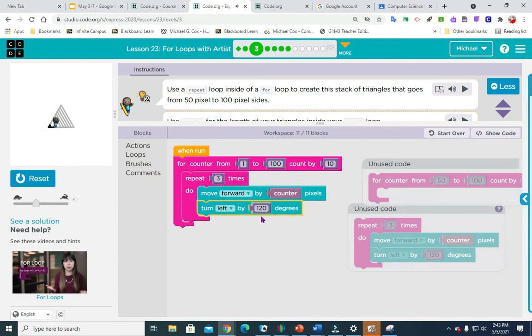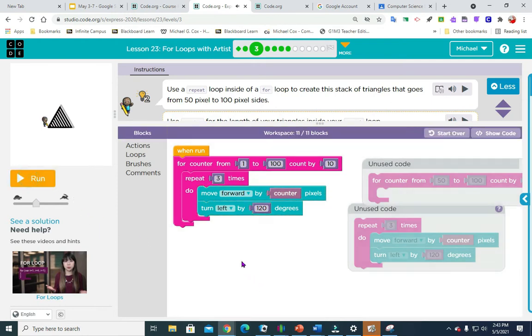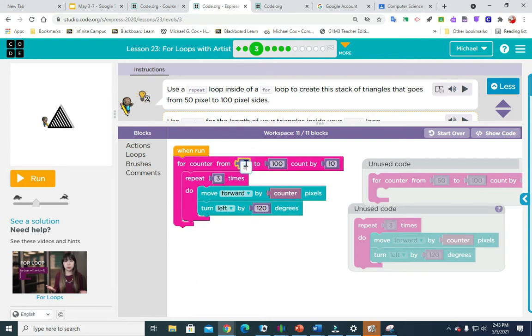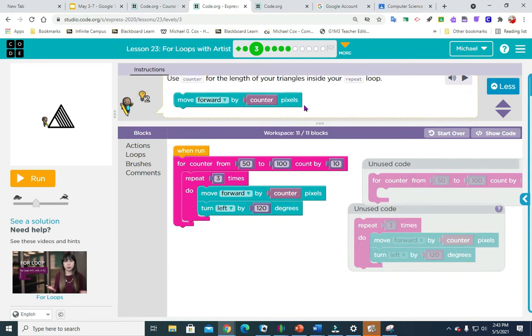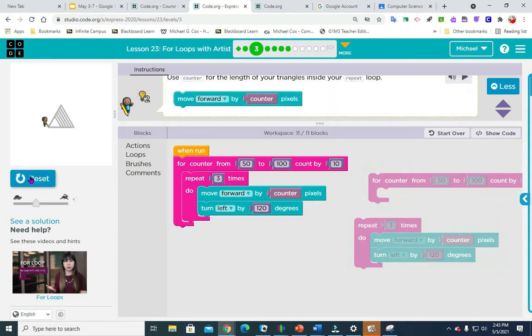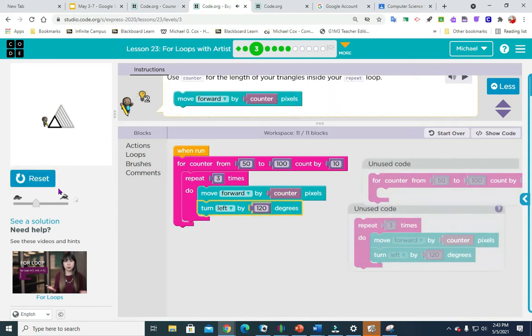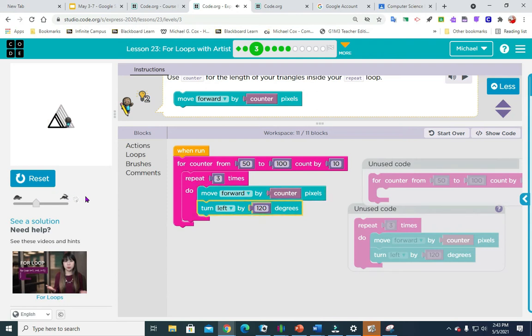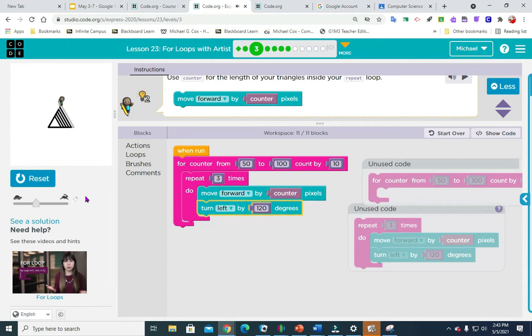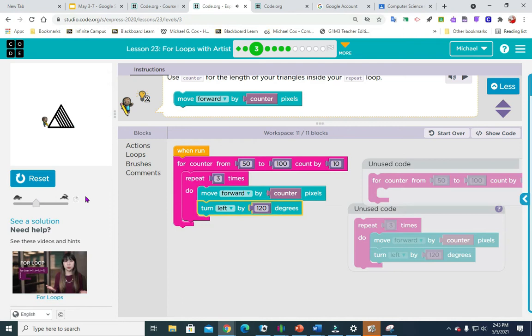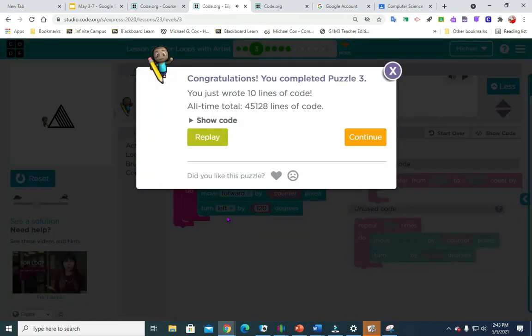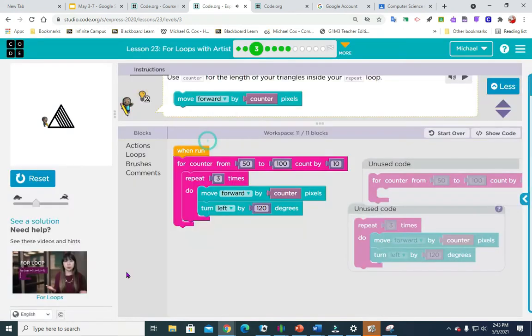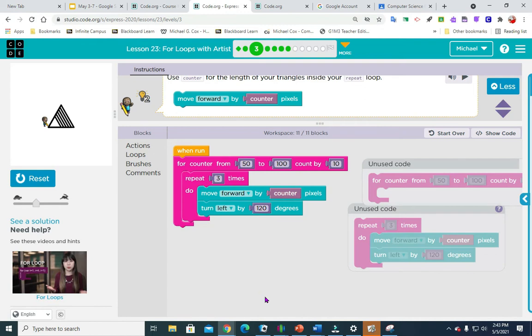Let me see if it works. Nope, not quite. I'm going to hit reset. So what we have to do, we have to set the counter from 50 to 100 and we're going to count by 10. And that should do it. So that's that. Take a good look at it. Remember, you can always pause this video, go do your work, come back to the video and restart the video. Moving on to number four.